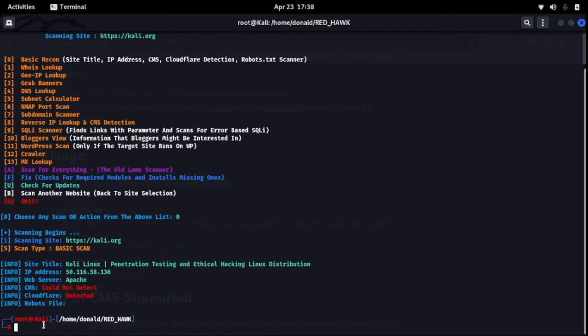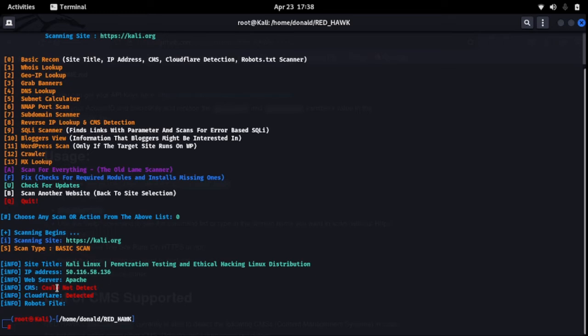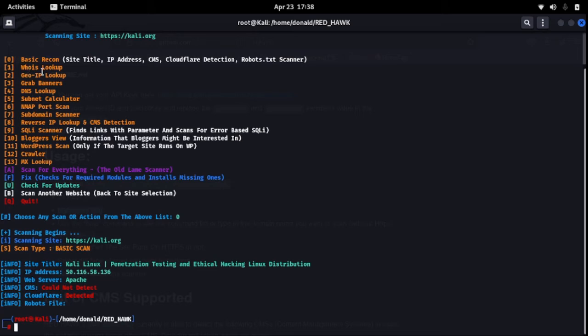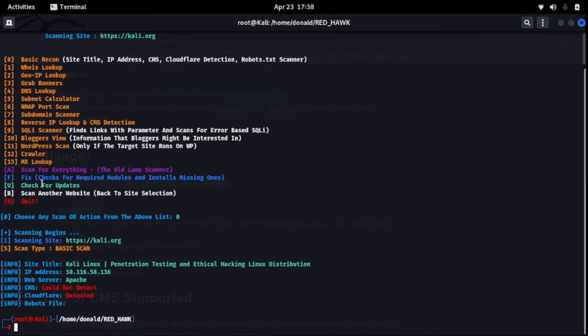Okay, now you see it is done. Now let's look at, you can see you can check for the WHOIS lookup, GeoIP lookup, grab banners, DNS lookup, submit calculator. Depending on what information you need from the site, you can just quickly, look at SQL scanner, check if it is injectable.